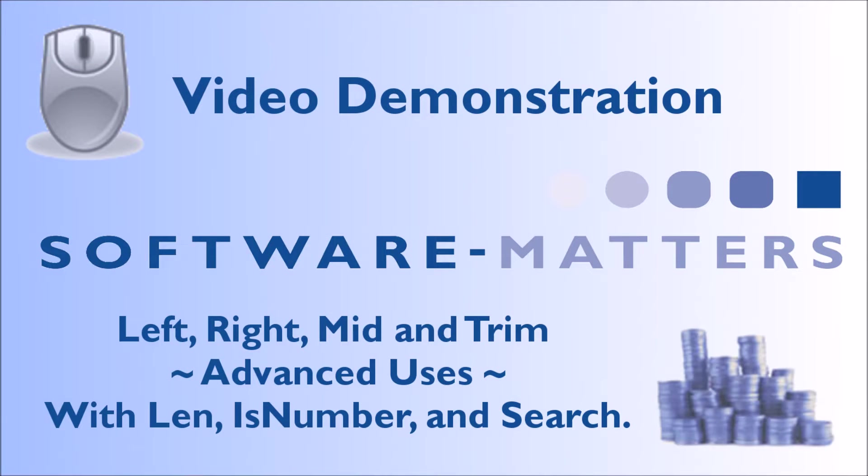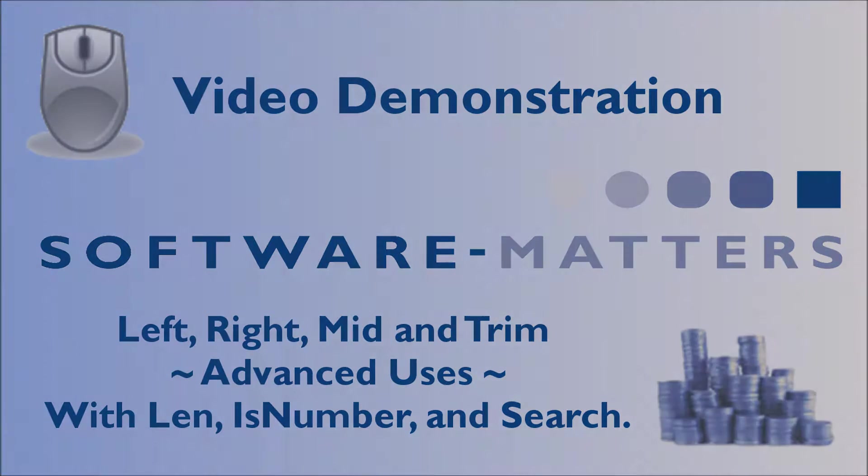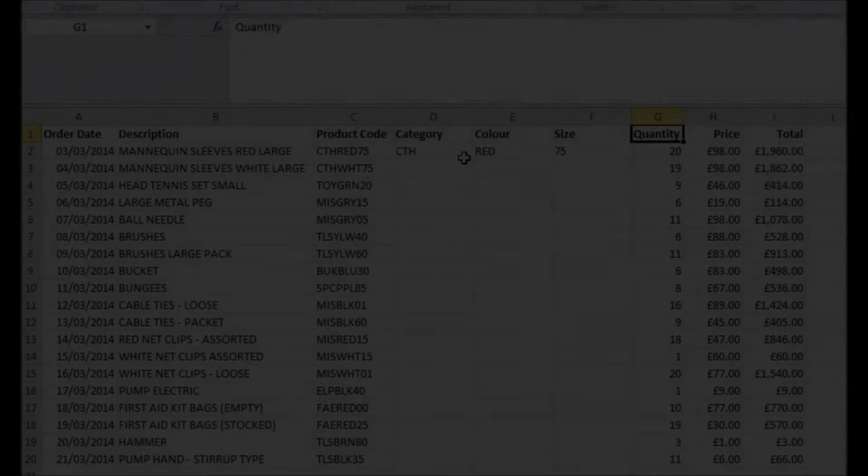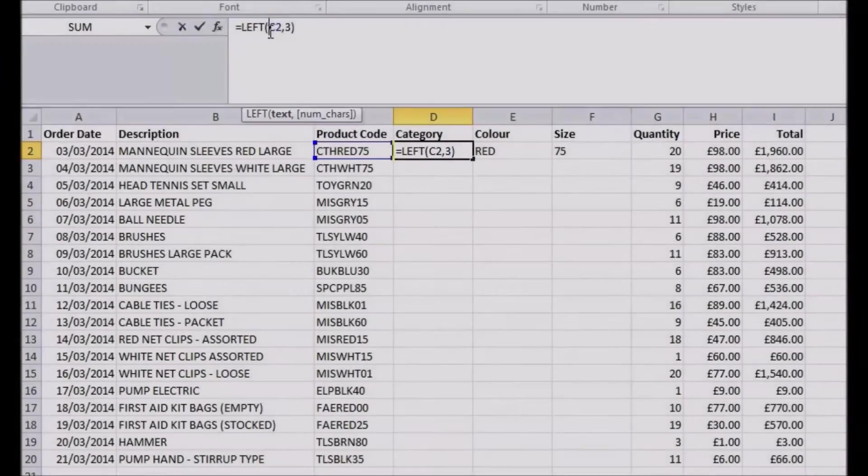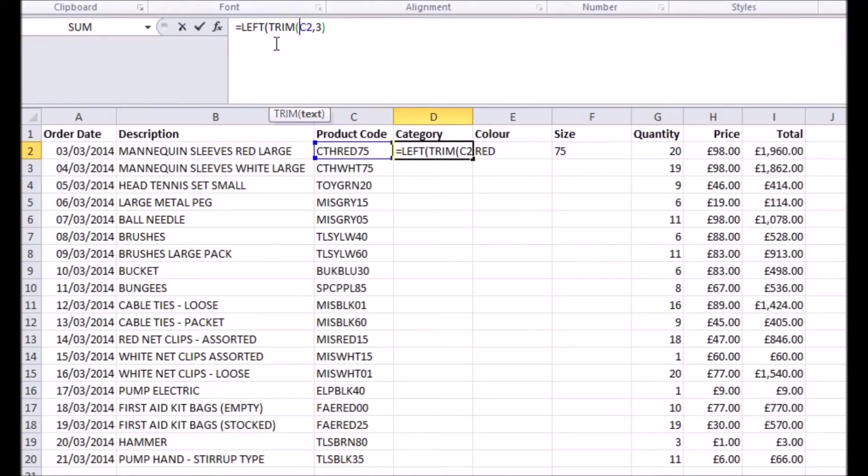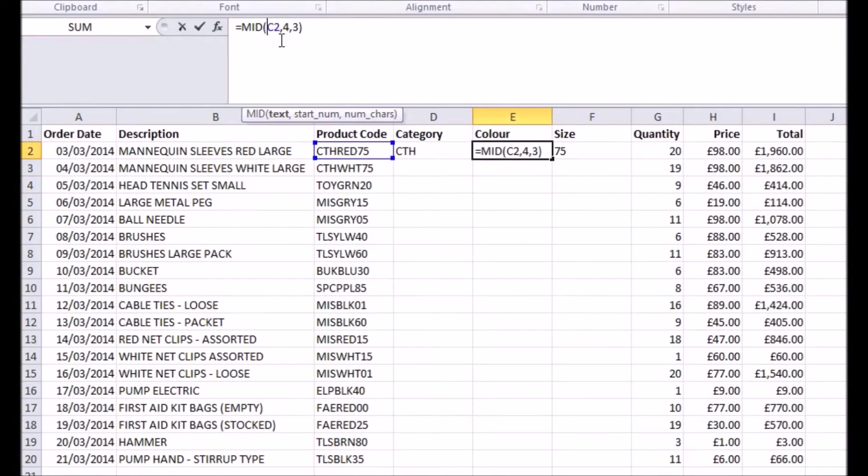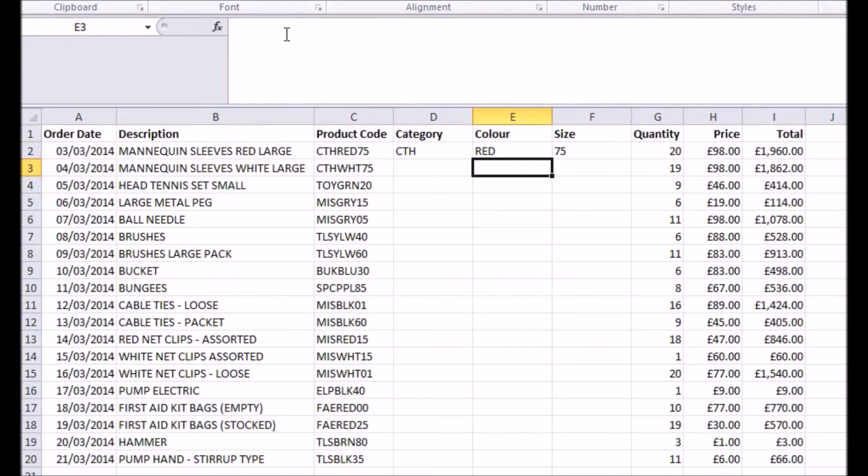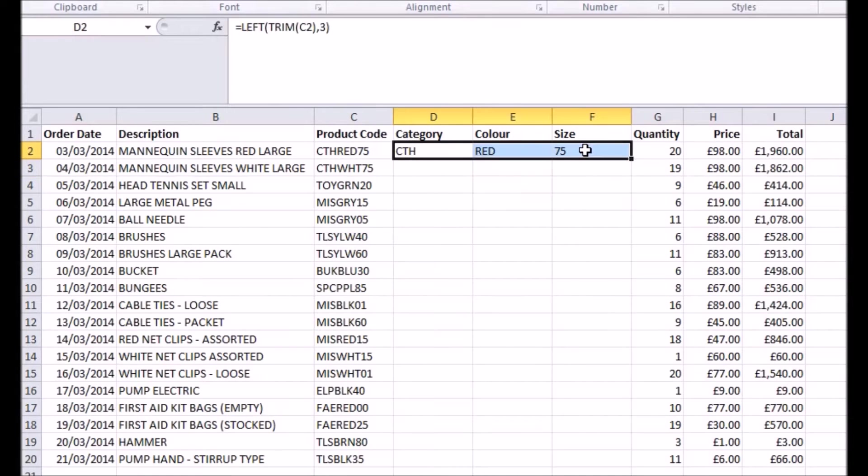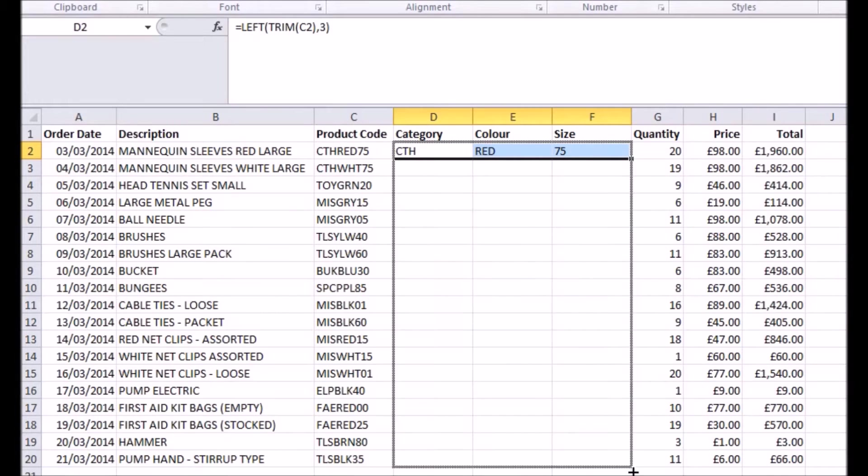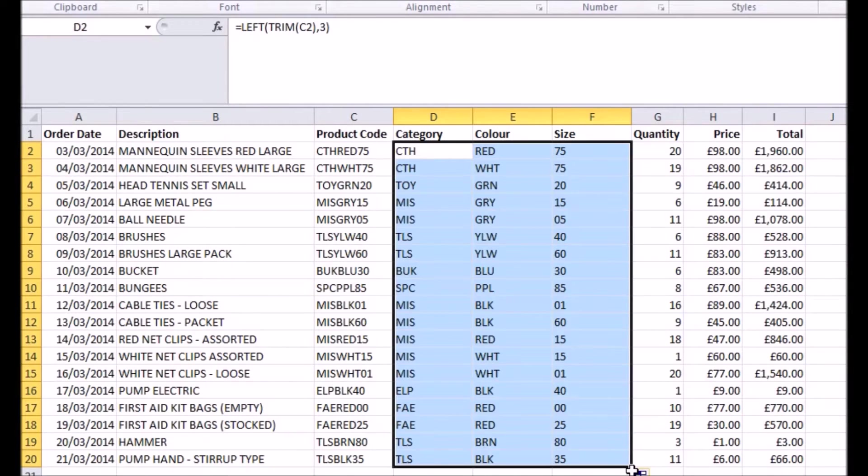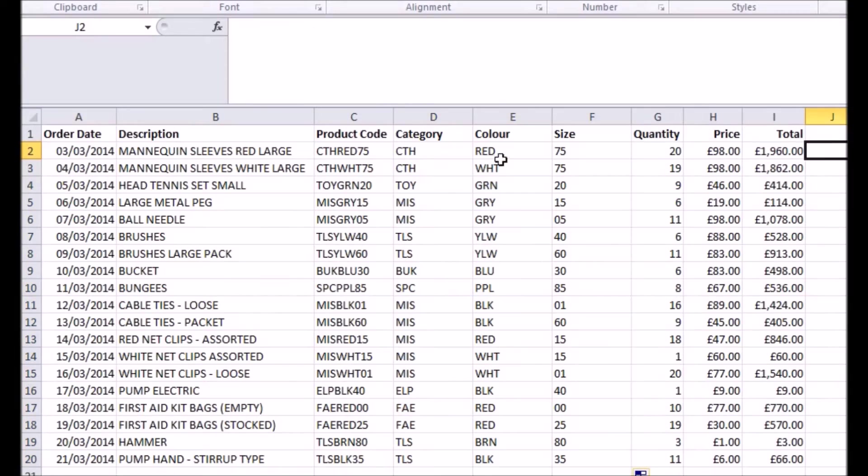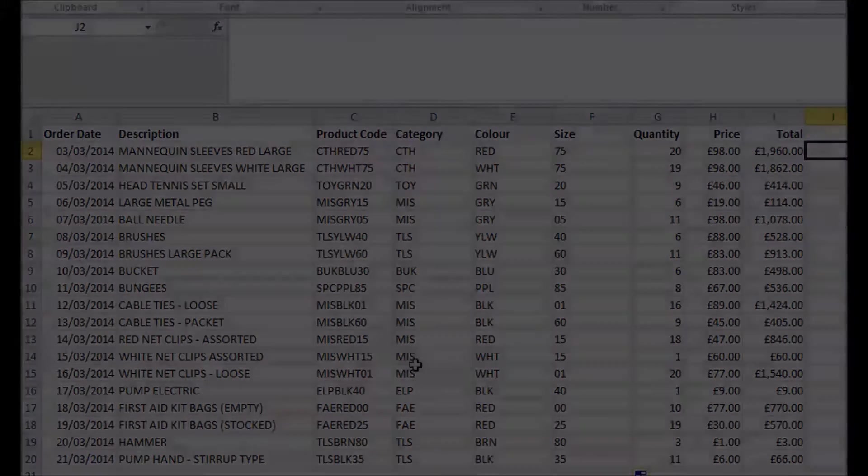In our number 5 spot in our top 5 Excel features, we talked about the use of left, right, mid, and trim functions to break up the contents of cells and extract data contained within them. We demonstrated a few simple examples for taking set numbers of characters out of a cell, but now we're going to show you a more advanced, dynamic way to extract information when the number of characters you need to extract isn't always the same.